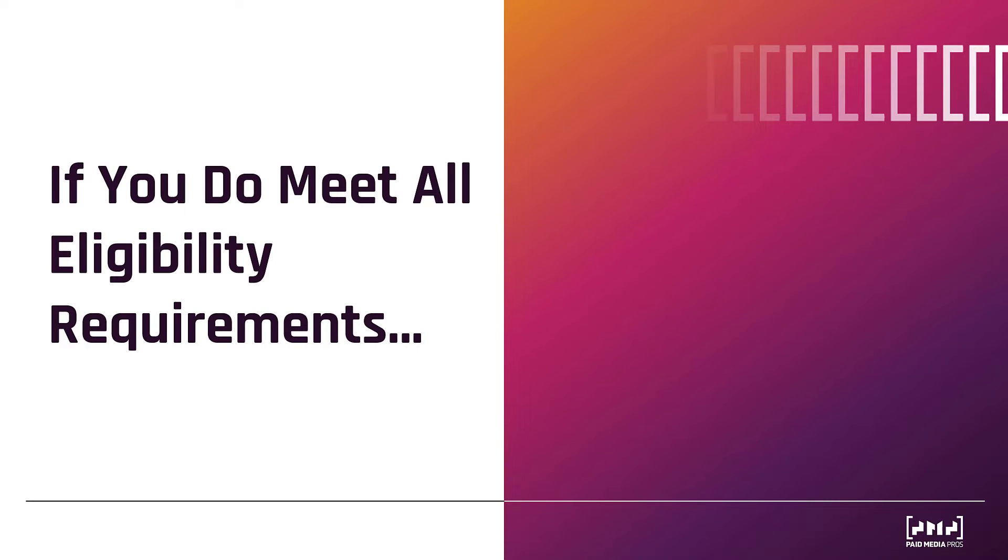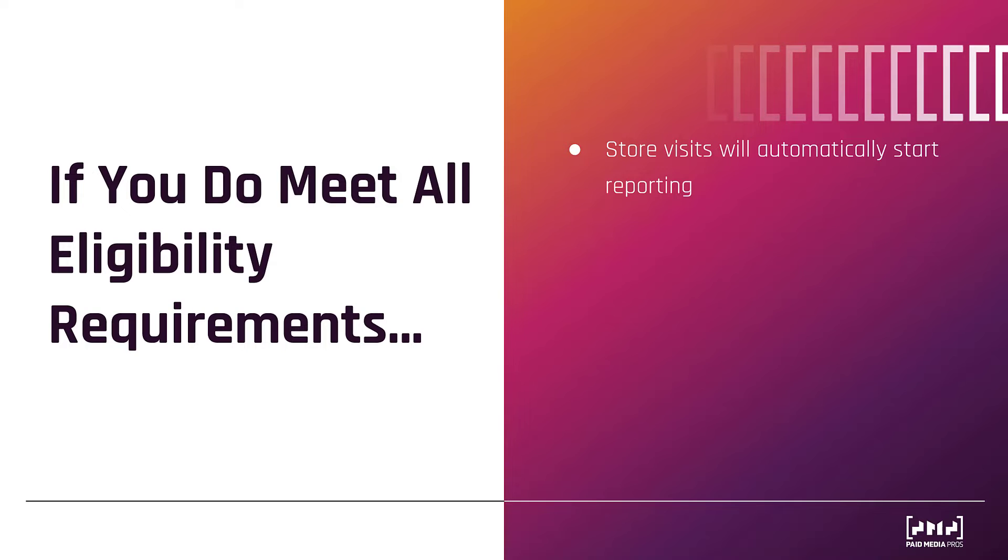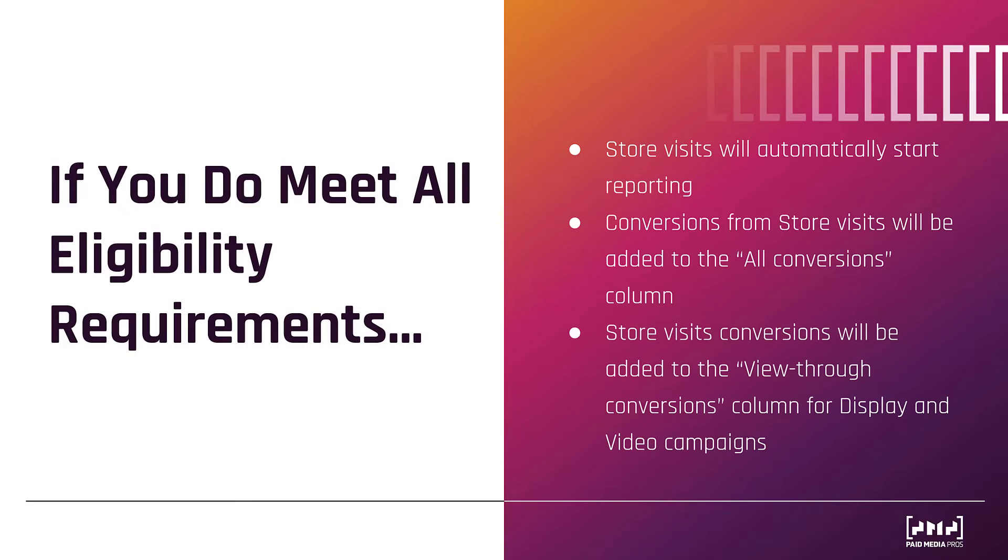So if you do meet all the requirements that I talked about on the last slide, what will happen? Well, in the section we looked at within Google Ads, your store visits will automatically start to report. To a certain extent, it can't retroactively report numbers. For example, if it took you a little bit of time to set up your location or affiliate location assets, you're not going to get numbers until before that step was completed. Your store visit conversions will be added to the All Conversions column. These are essentially secondary conversion actions. We do have a video about the All Conversions column. You can check that one out here if you want better explanation.